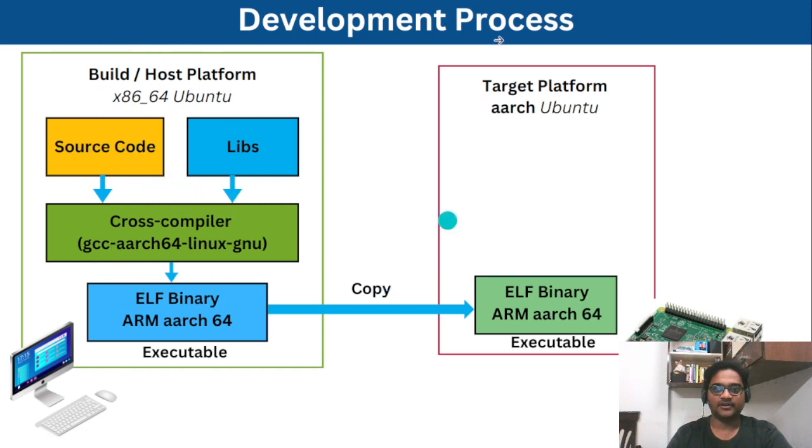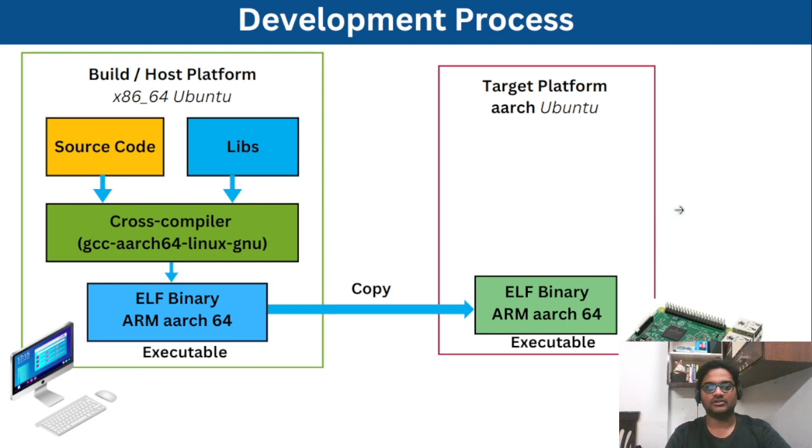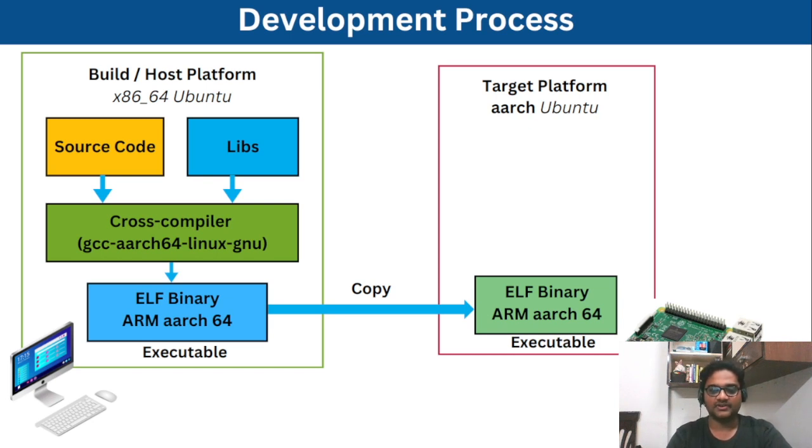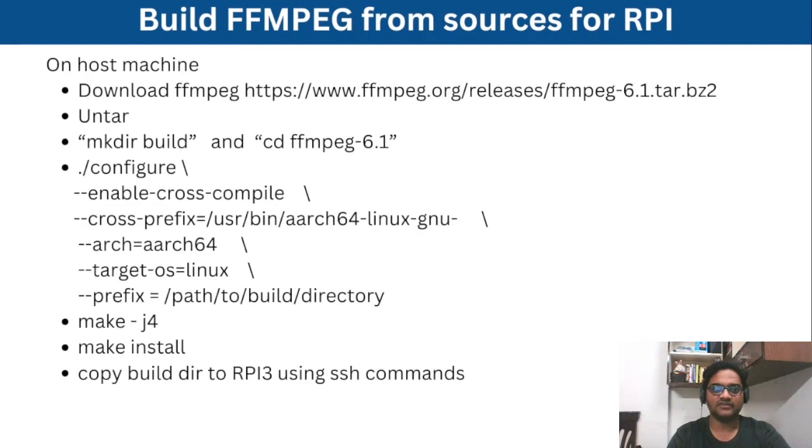And then we seen what are cross compilers and how to build ffmpeg from sources with the help of cross compilers. So this is what we have seen last week.